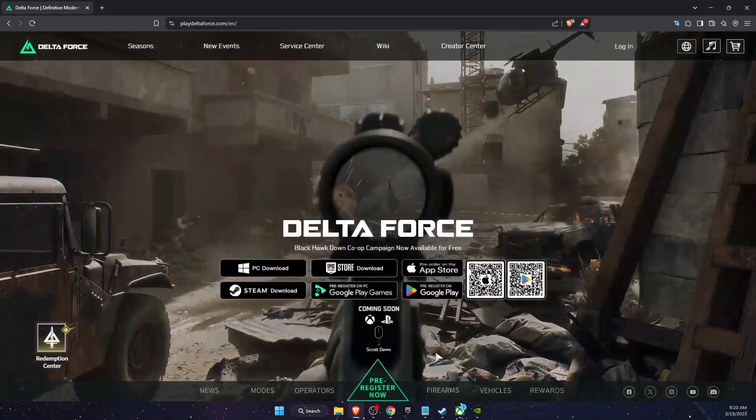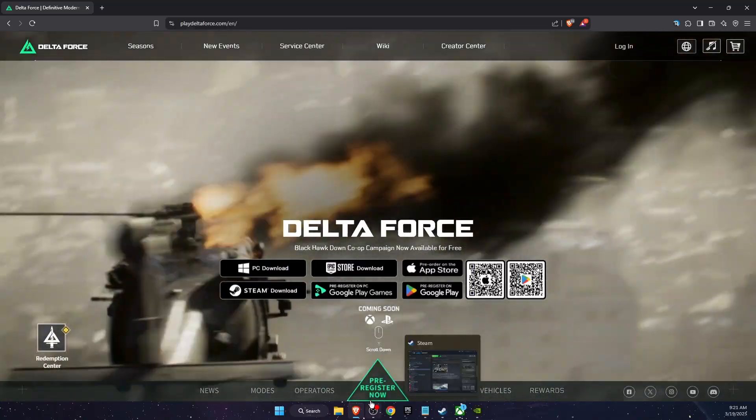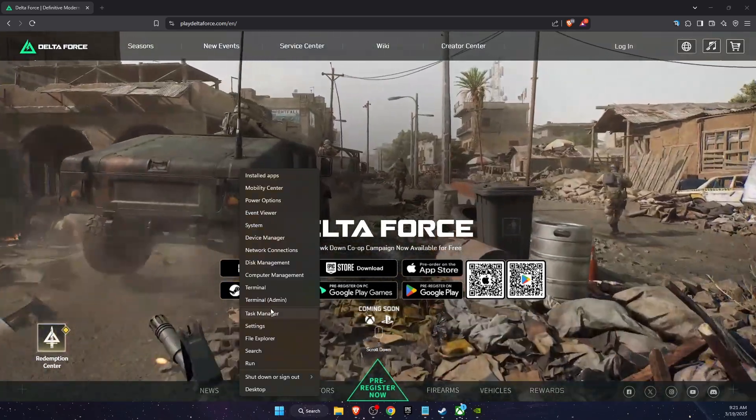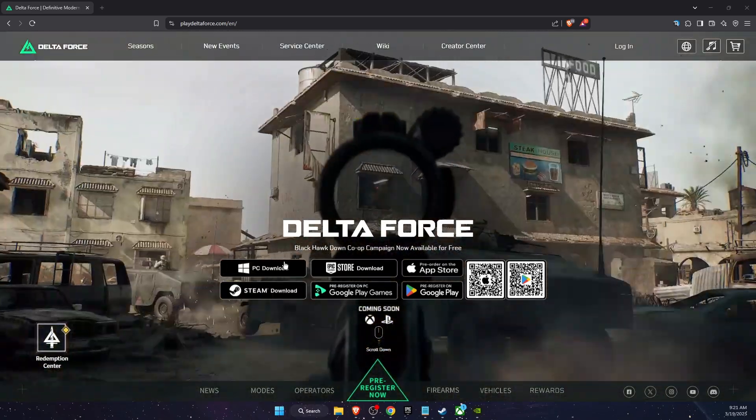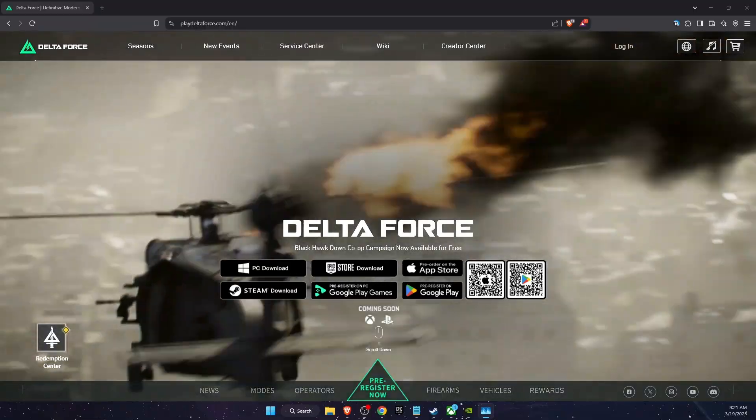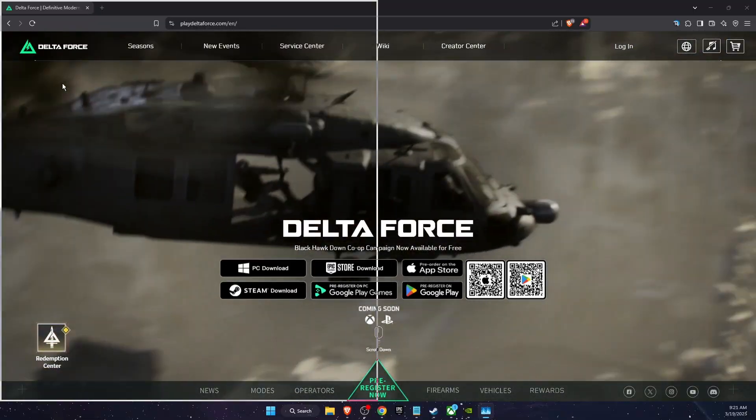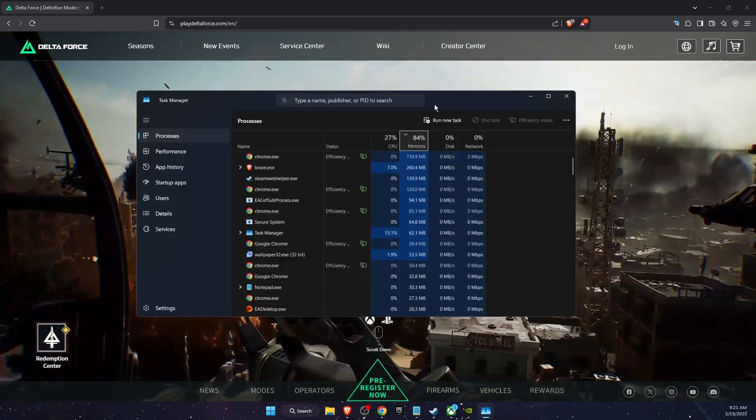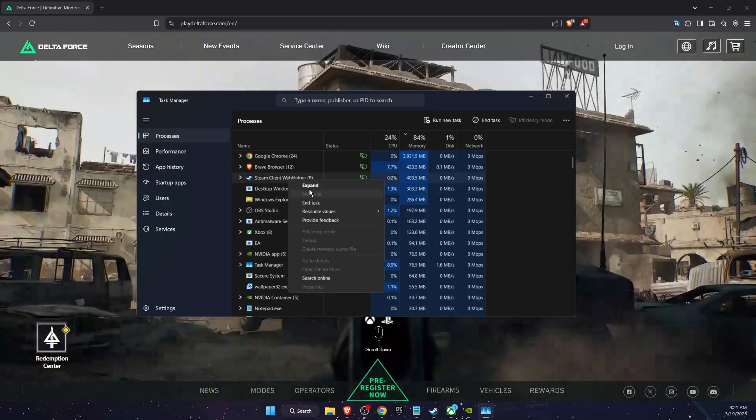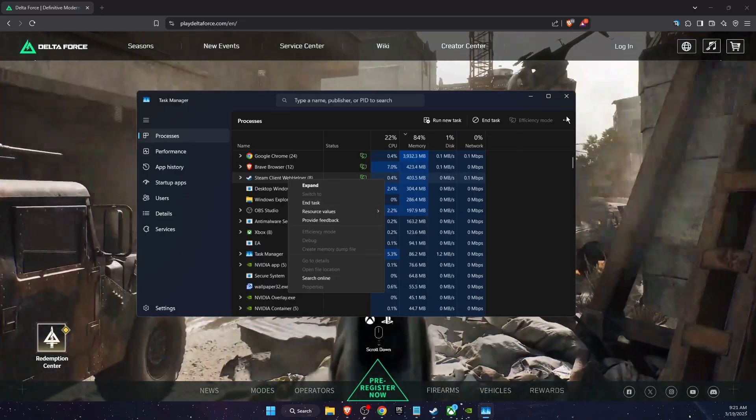After that you want to completely close Steam, so you can go to Task Manager, and on Task Manager you want to go ahead and close Steam, just end the task.